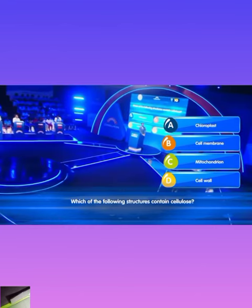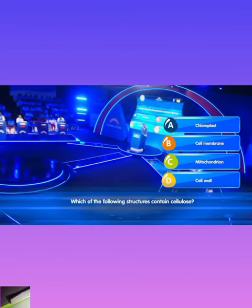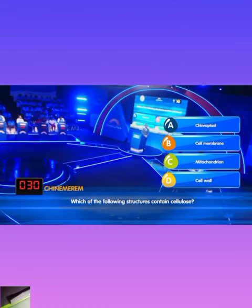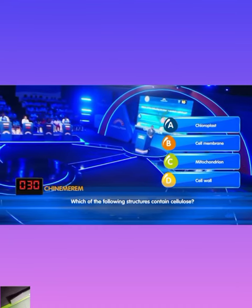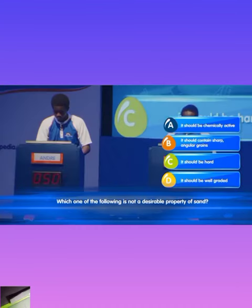Which of the following structures contain cellulose? A: Chloroplast. Chinamerium locks in D. That is correct.